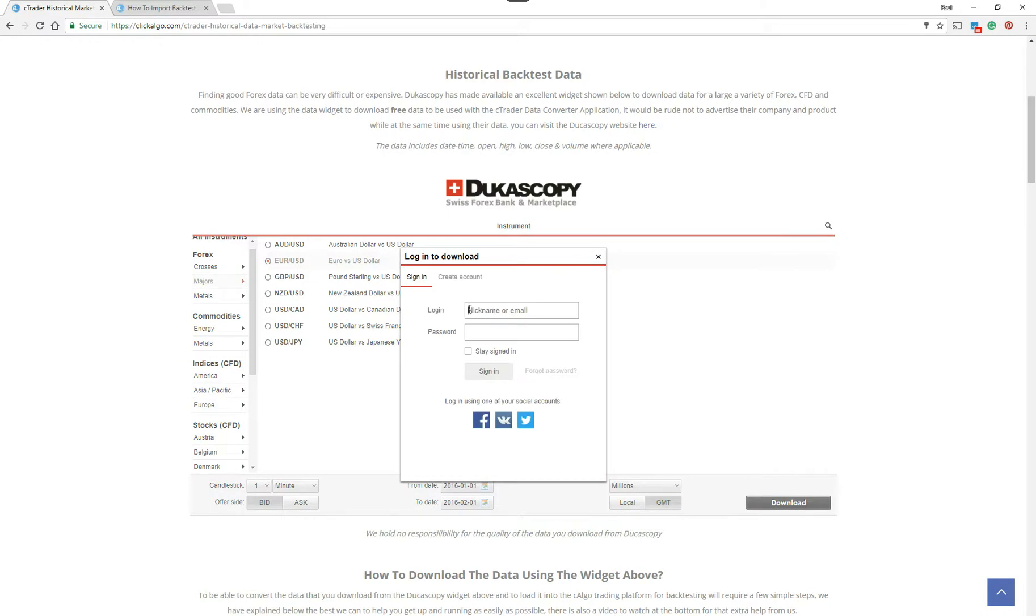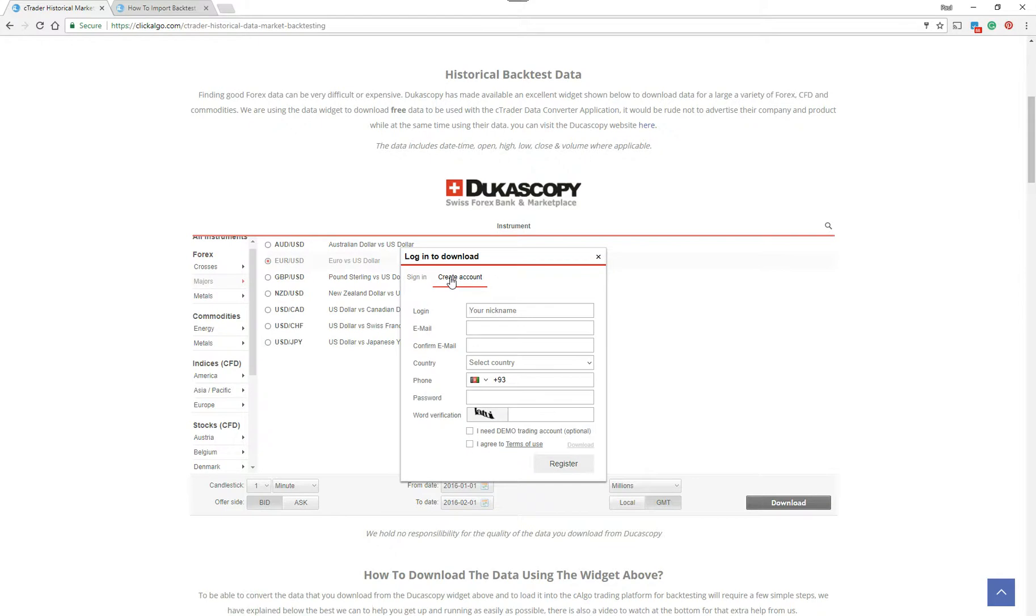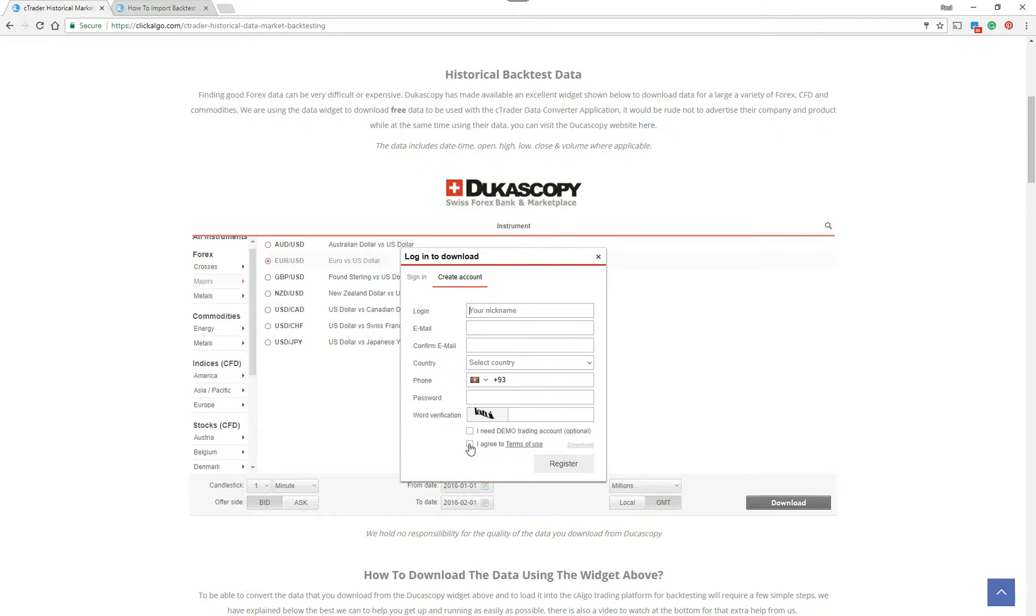Now to download, it's going to ask you to create an account if you've not used it before. It will say create an account. You just create an account down here. Don't worry about your phone number or anything like that. You can put a fictitious one in. You don't need a demo account. This is just so Dukascopy can contact you about their platform. Because you're using Ctrader, you only want to use the widget, really. If you want to look at their platform, feel free, obviously.